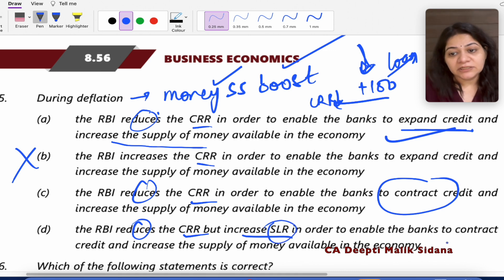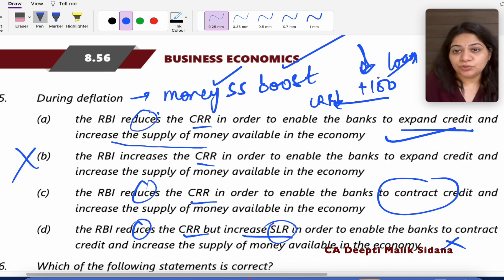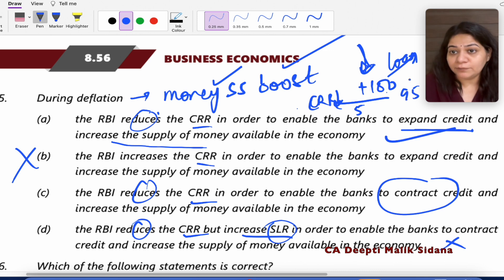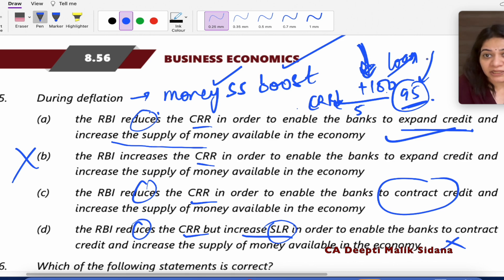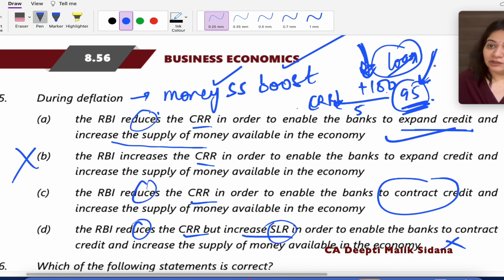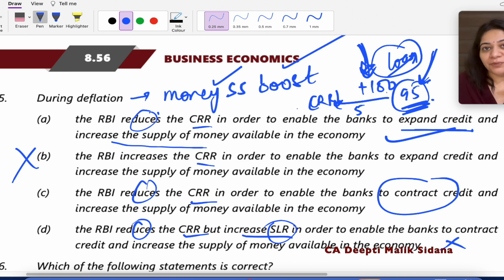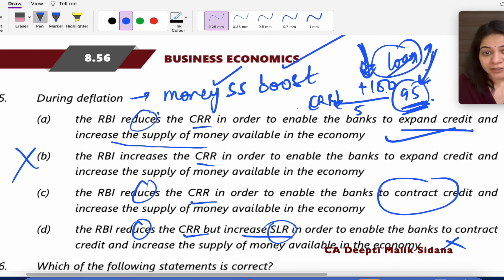What is SLR — Statutory Liquidity Ratio? Beyond the CRR reserves kept with RBI, commercial banks also have to keep some money in liquid form themselves. Why? Because some customers who deposited money will also withdraw. Banks need liquid assets to handle withdrawals — they cannot give all deposits as loans. If banks want to give more loans during deflation, they need to reduce their liquid asset requirement, so SLR will also reduce. That is why the answer is not D.